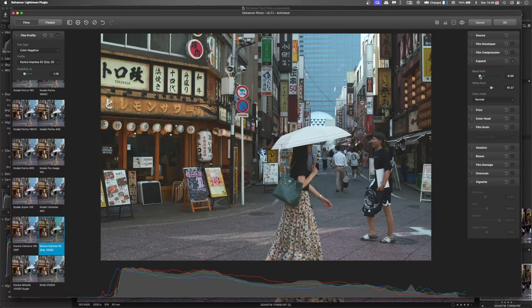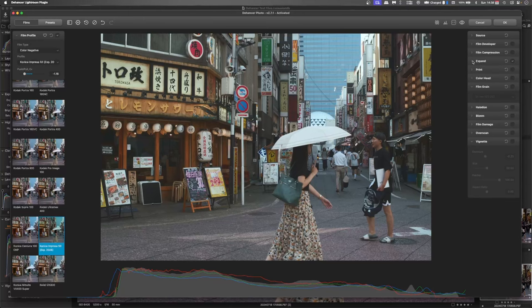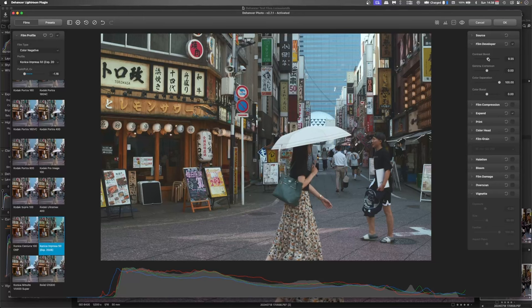That just gives it that sort of more vintage feel to it. I don't want to have really dark, rich blacks. That kind of goes against the feel that I'm after.